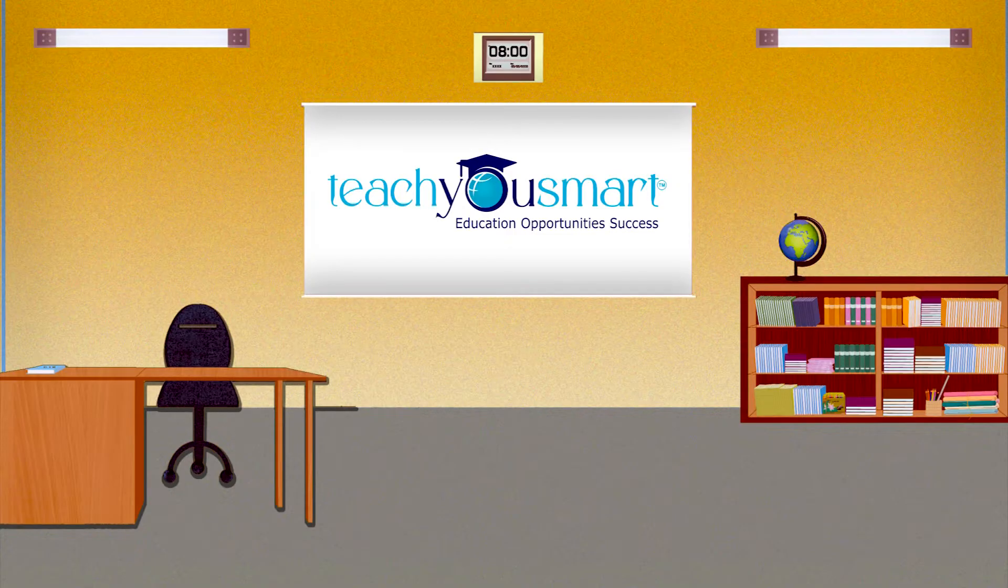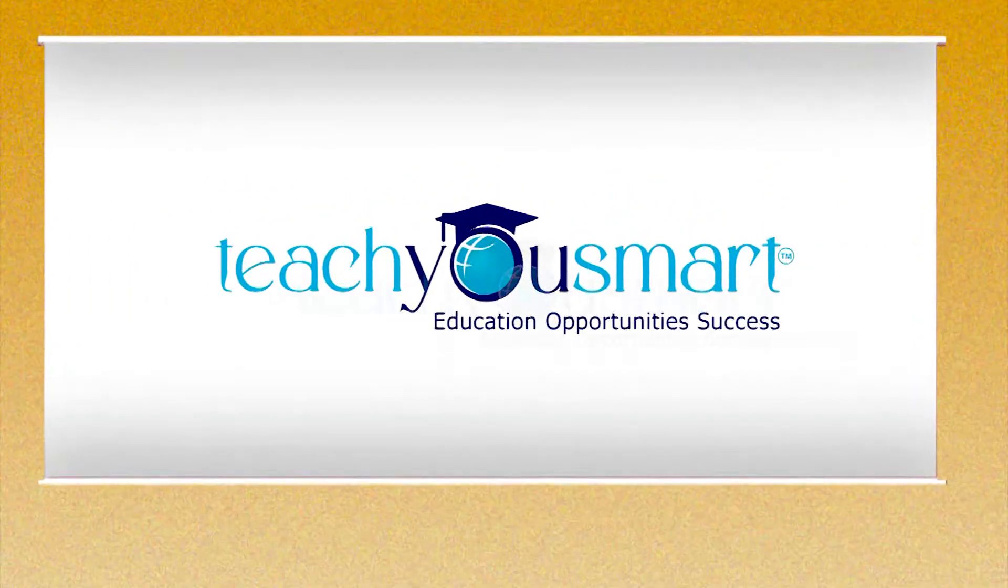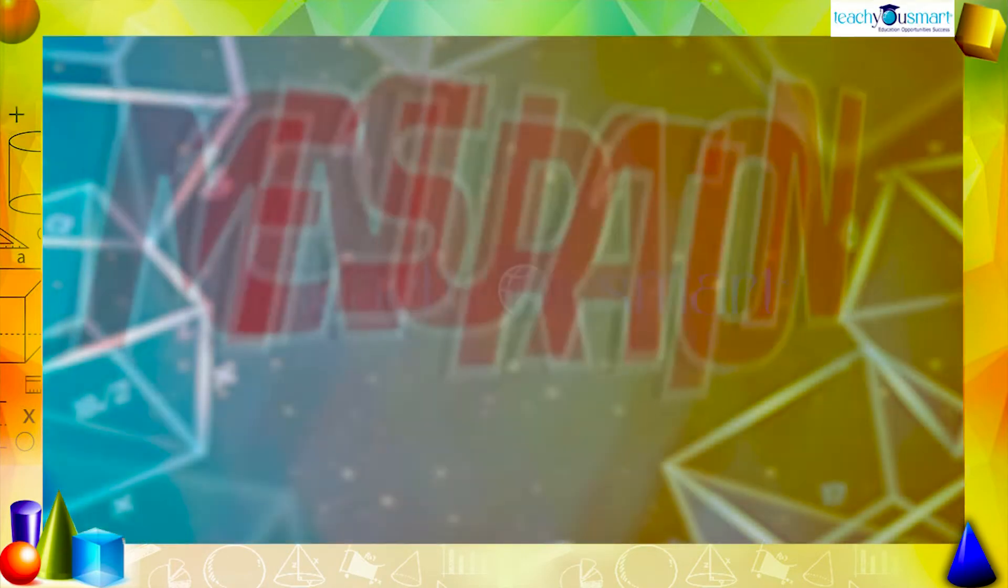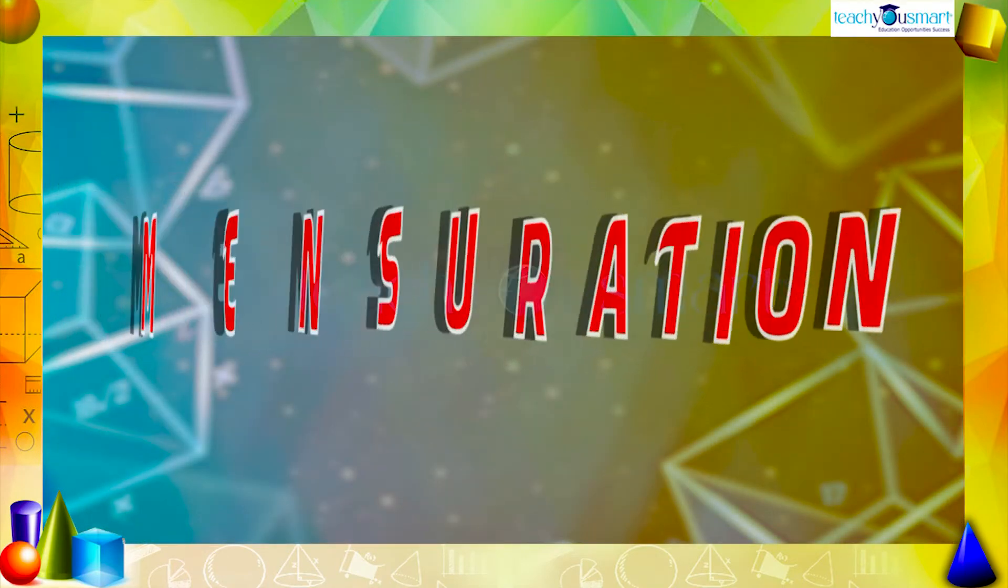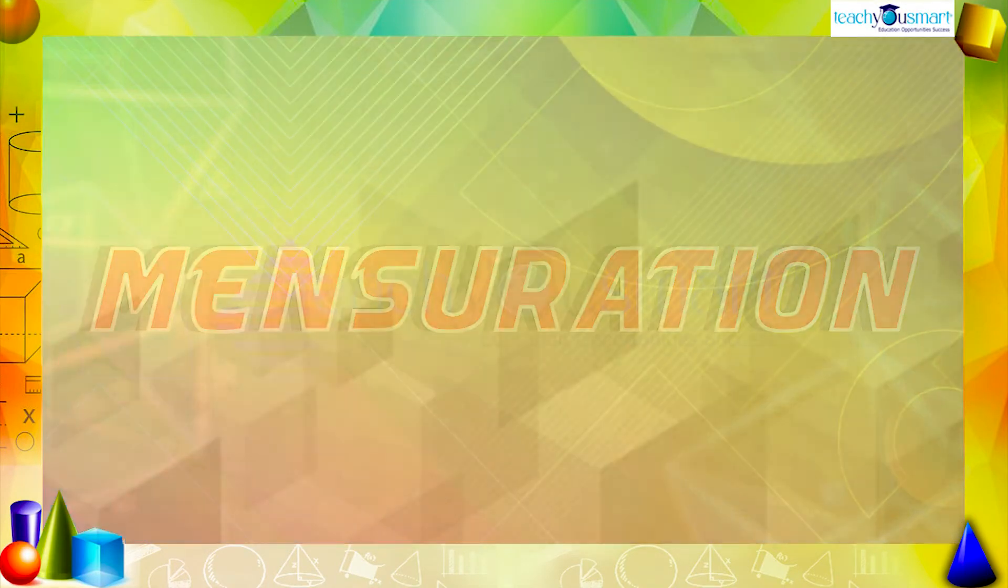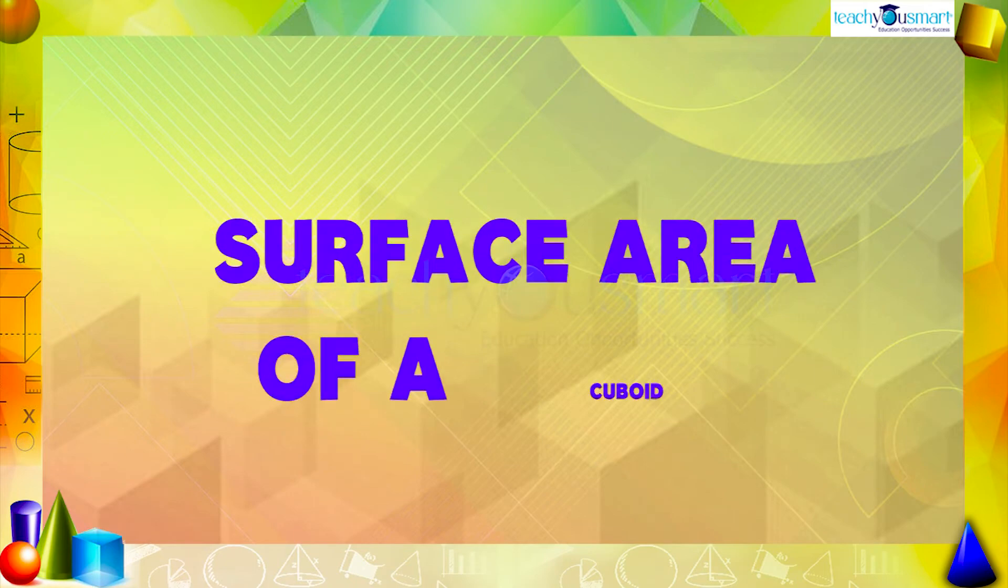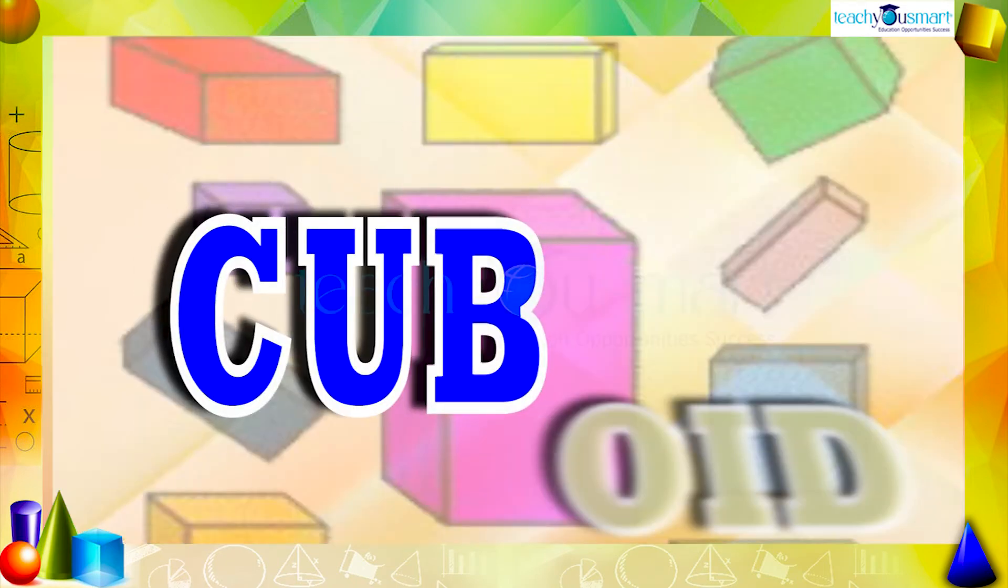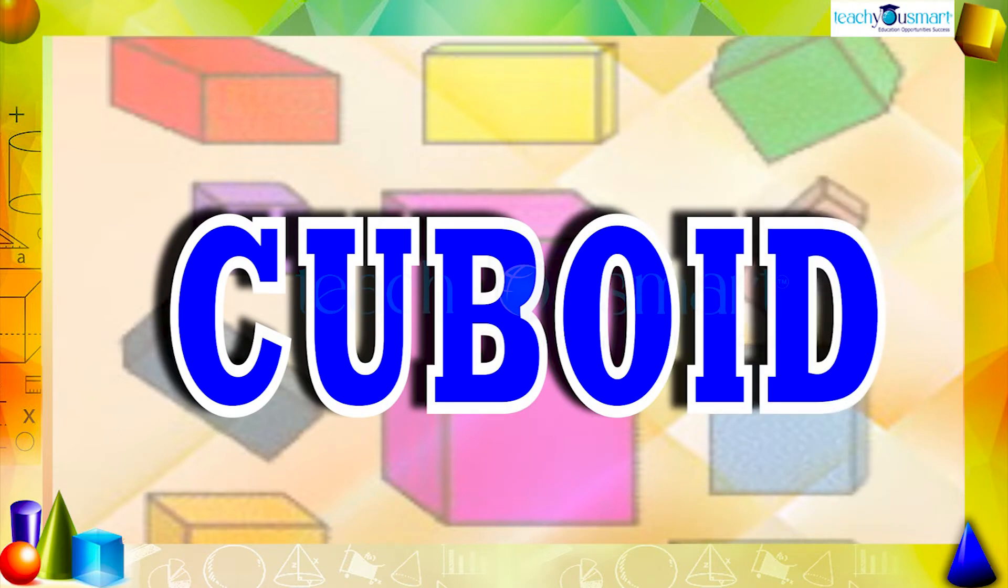Hello students, welcome to Teach You Smart. Let's continue our journey through mensuration. Today we are going to see the surface area of a cuboid. We all are familiar with cuboids.